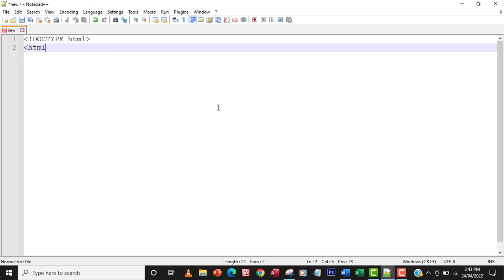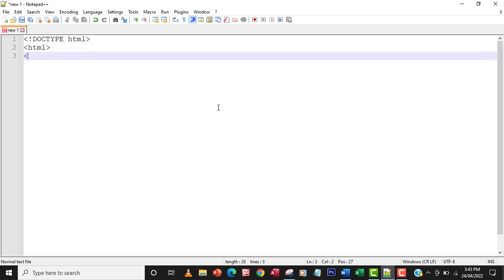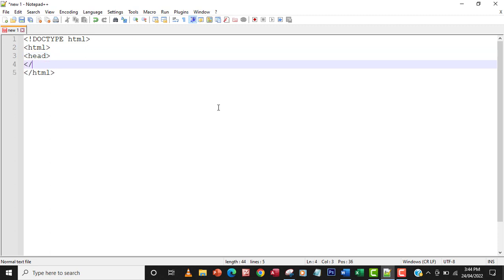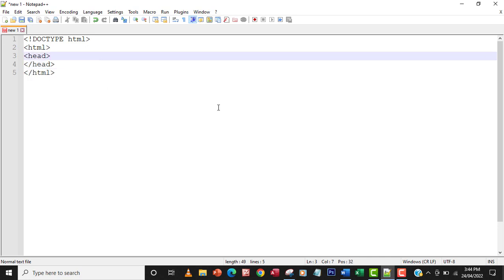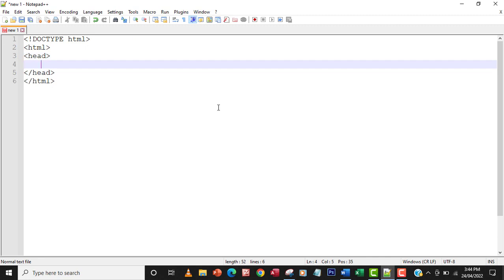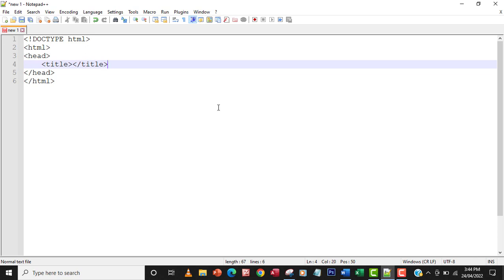Every structure will start with the HTML tag and then of course the closing tag. The next thing I'm going to have is the head and then the closing head tag. We've done all this so you can fast forward if you already understand. Within the head I'm going to have the title tag.